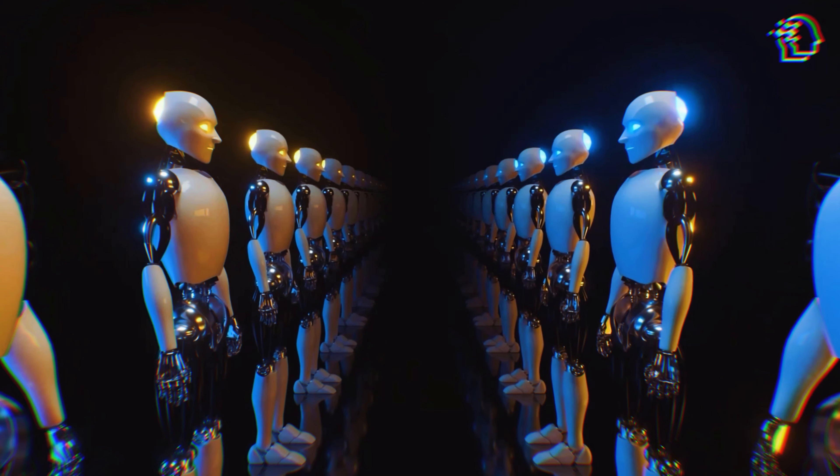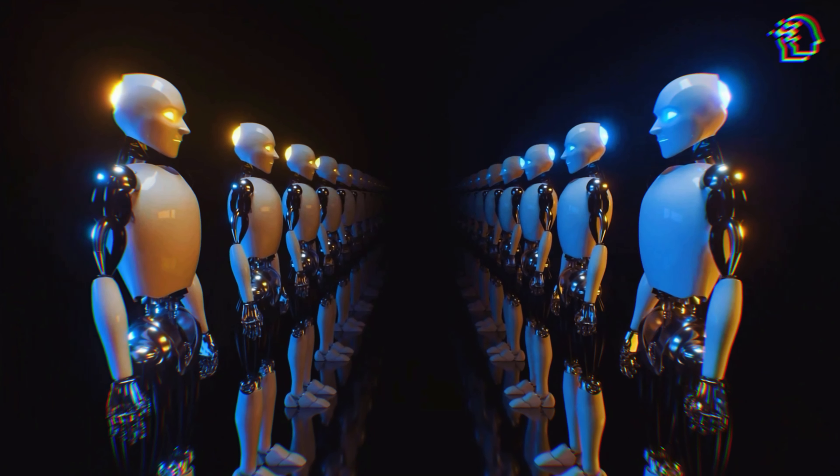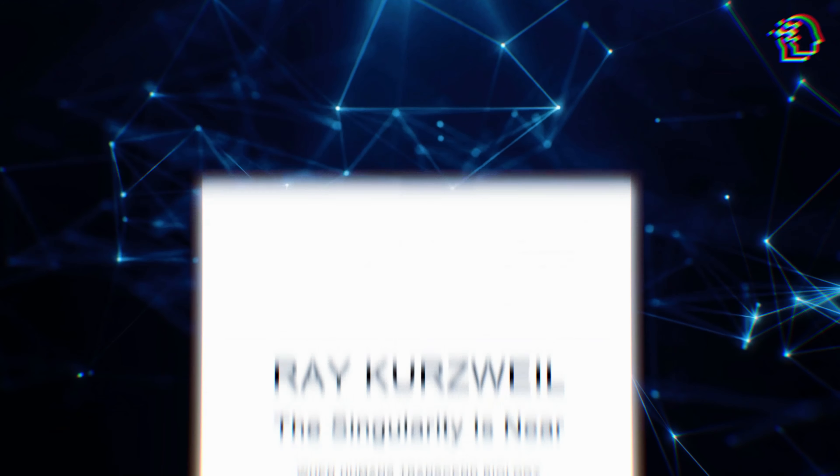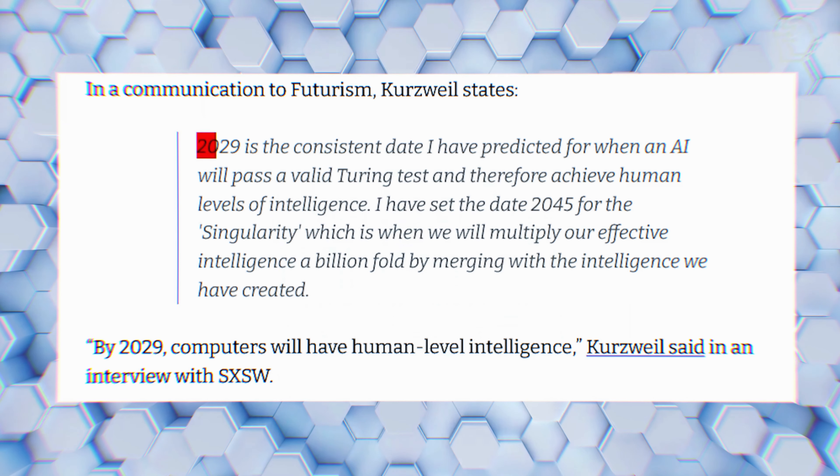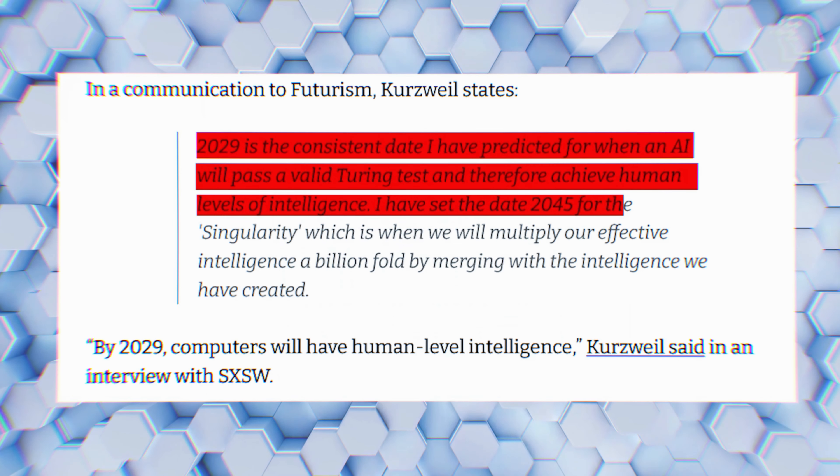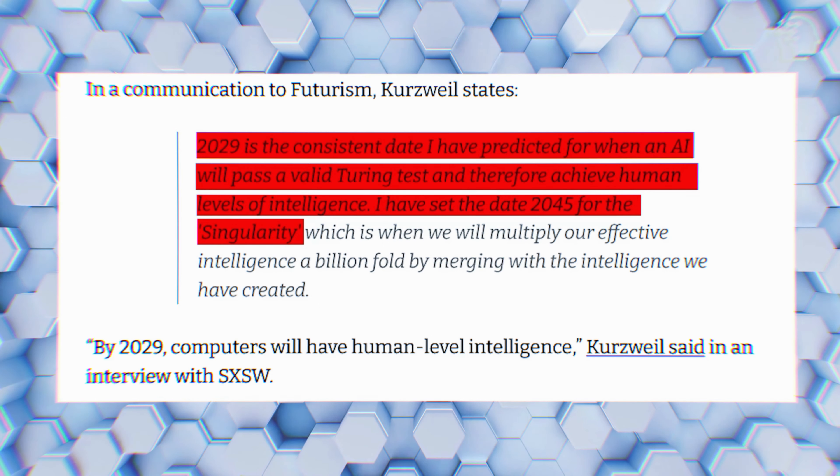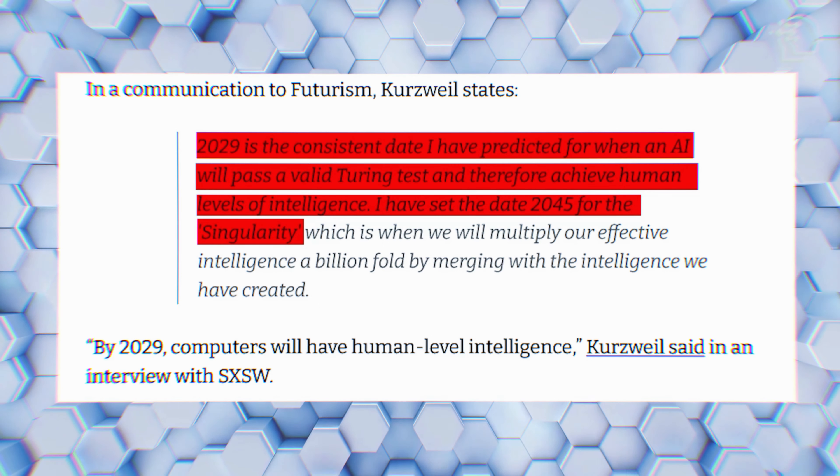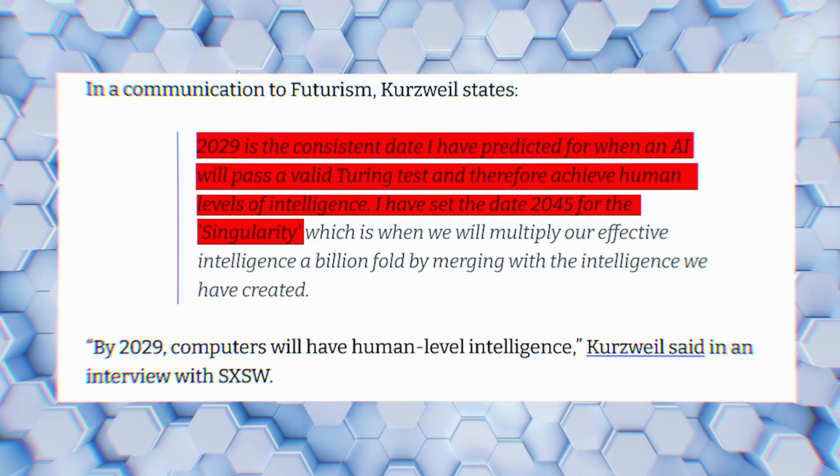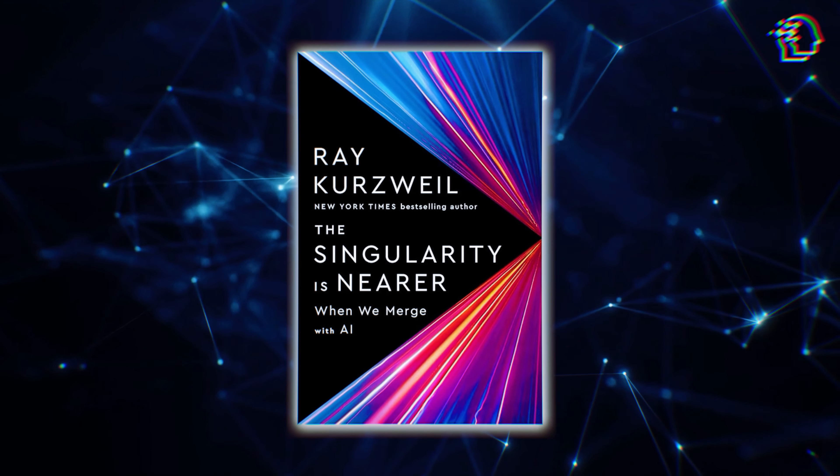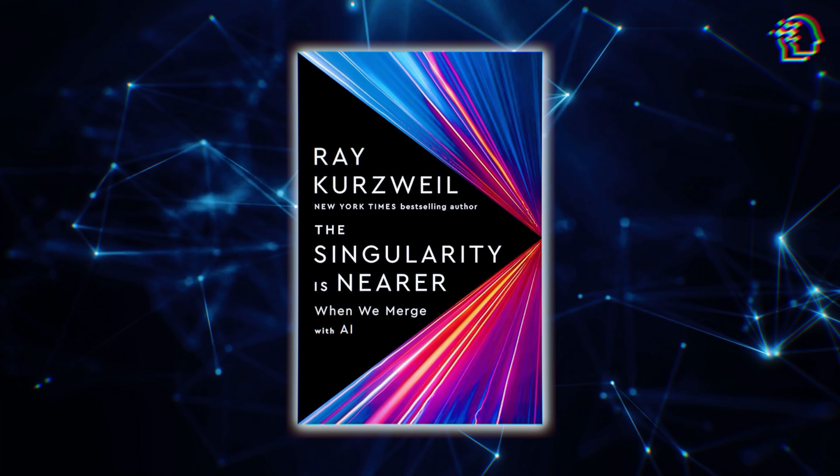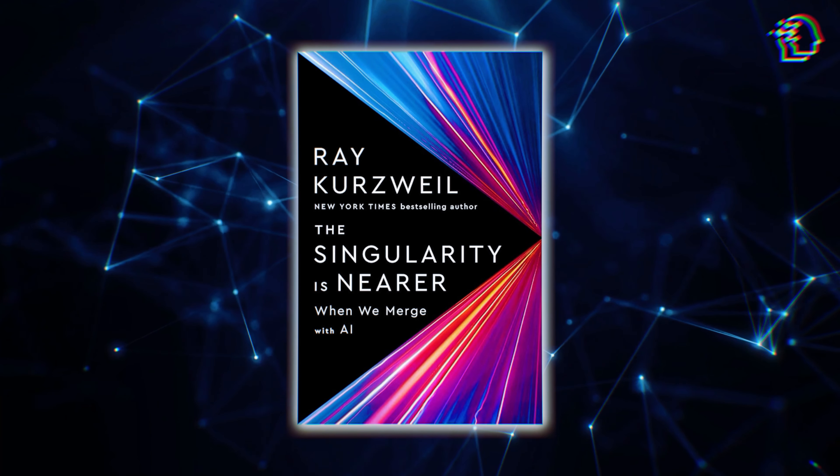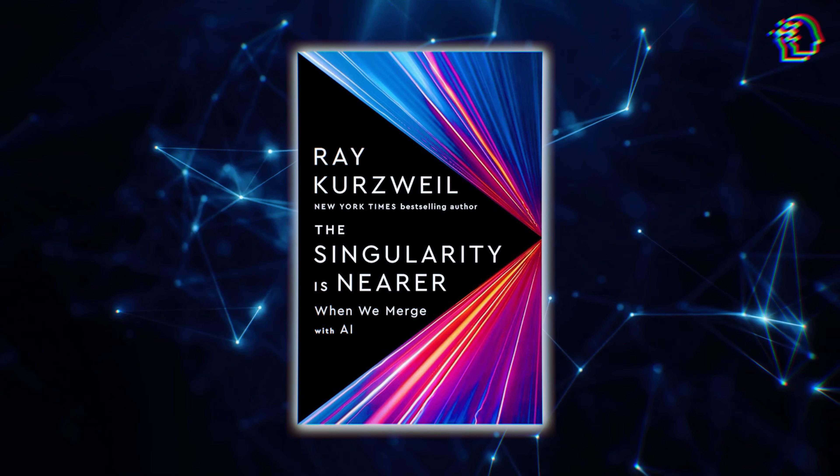Ray Kurzweil, a prominent AI scientist and futurist, maintains an optimistic vision for the future of artificial intelligence and its integration with humanity. Known for his 2005 bestseller, The Singularity Is Near, Kurzweil predicted that computers would achieve human-level intelligence by 2029 and that humans would merge with machines by 2045, an event he termed the Singularity. His sequel, The Singularity Is Nearer, revisits these predictions, reinforcing his belief that these milestones are still on track.